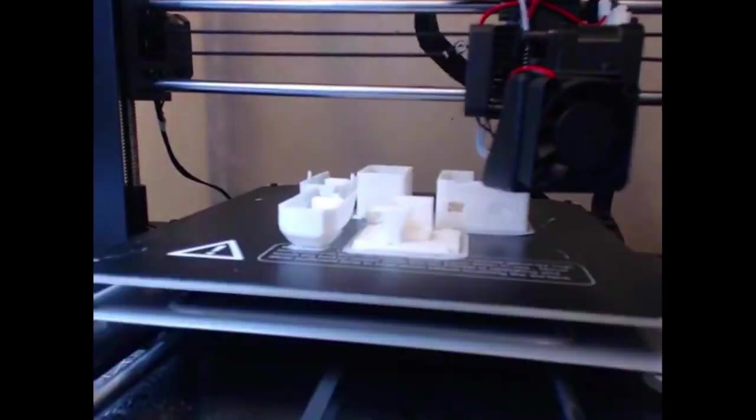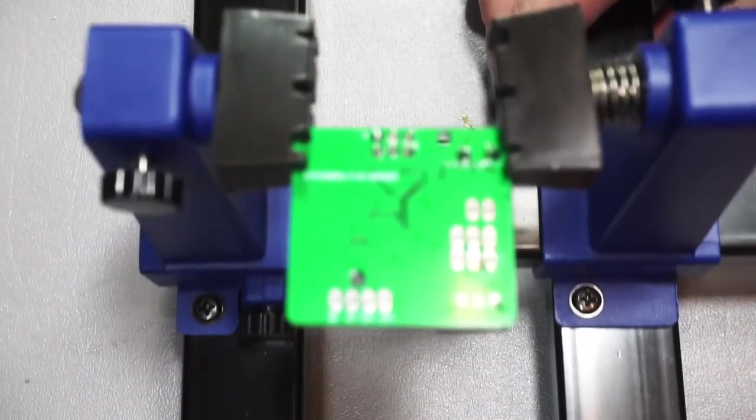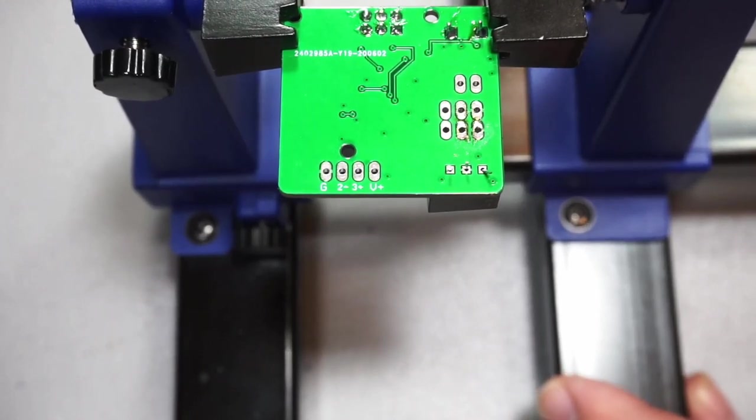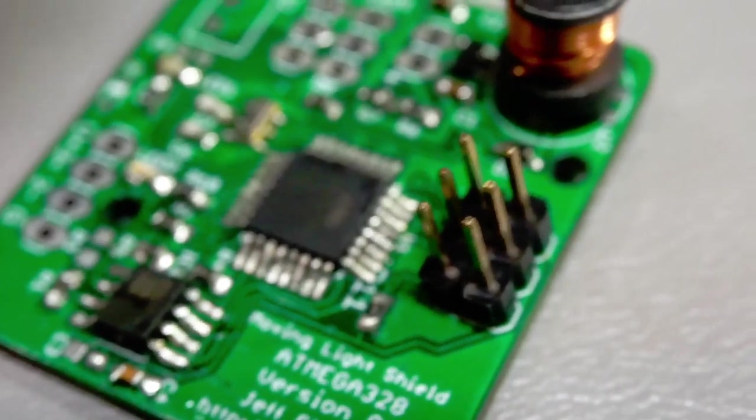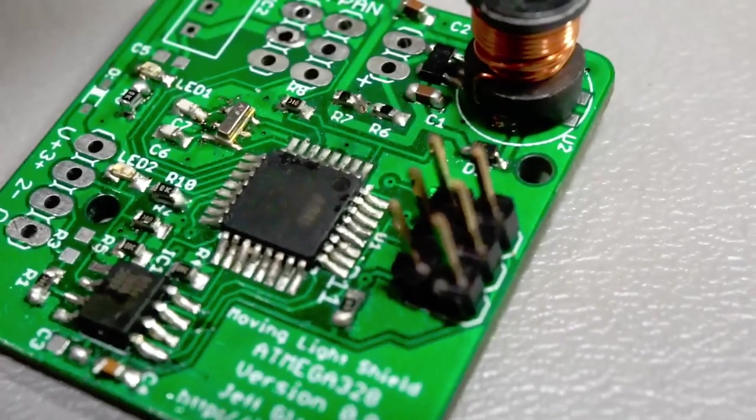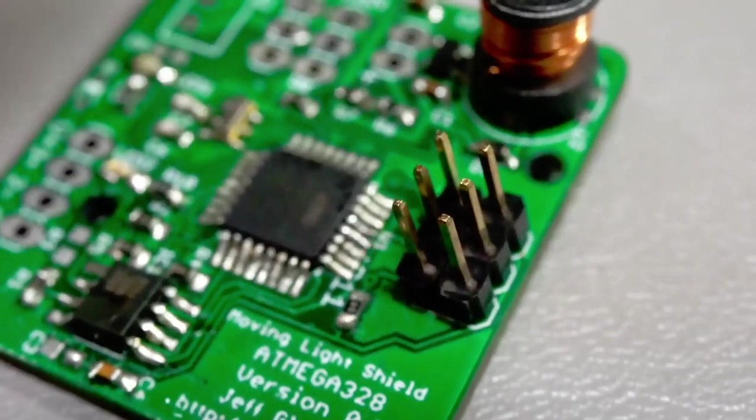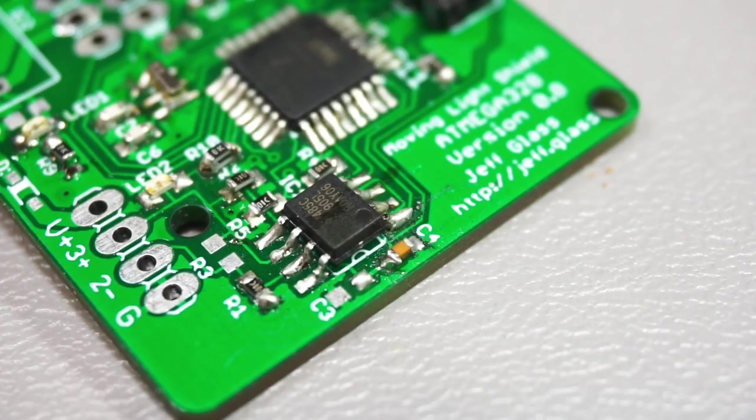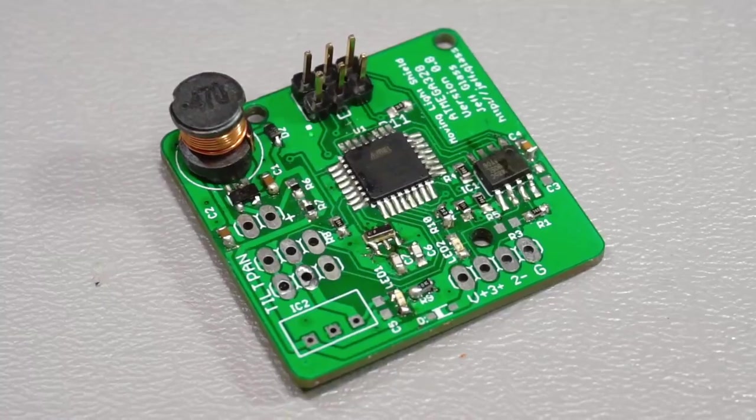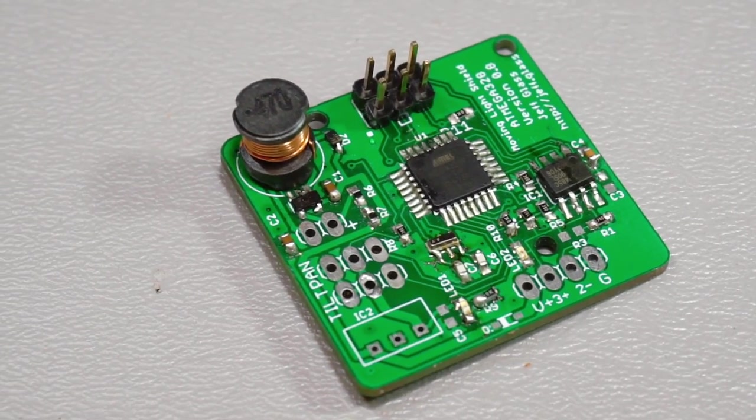The longest part is actually assembling the components onto the PCB. Doing these by hand with all these little 0603 passive parts and this TQFP package, which is the processor, took between one to two hours, depending on how much errors I made and how much rework I had to do.